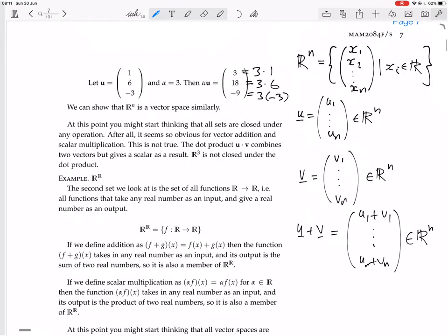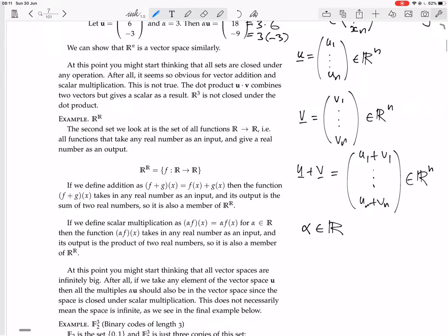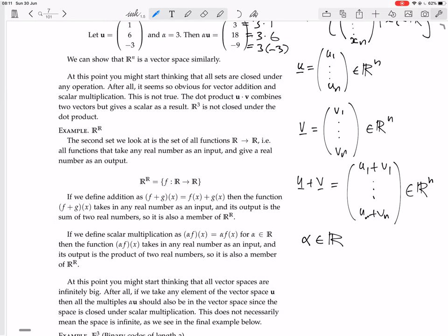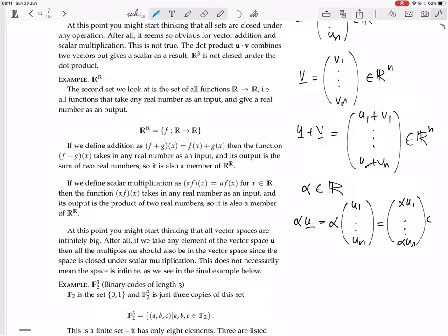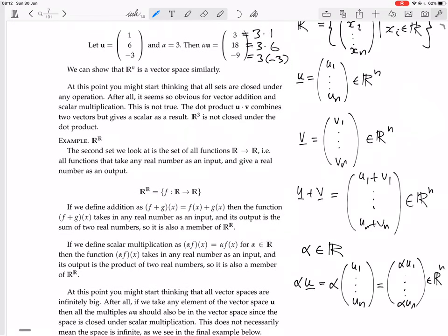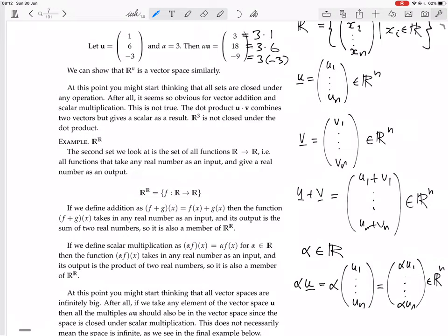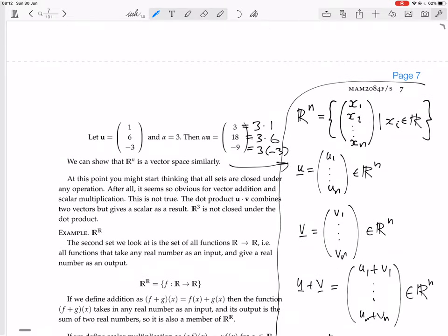Similarly for scalar multiplication: the scalars are real numbers. We take u in Rⁿ and a scalar alpha in R, and look at alpha times u. You multiply each component by alpha, giving (alpha·u1, ..., alpha·un). Since multiplying a real number by a real number gives a real number, the result is still a list of n real numbers — an n-tuple of real numbers, a vector in Rⁿ. So we have shown that Rⁿ is a vector space.